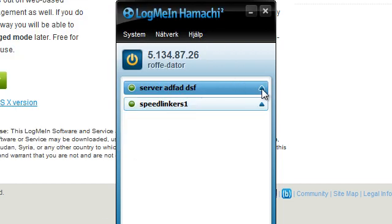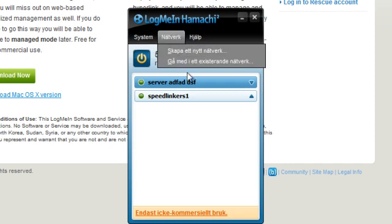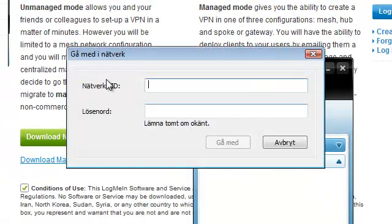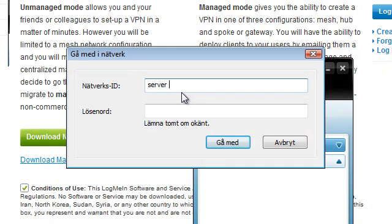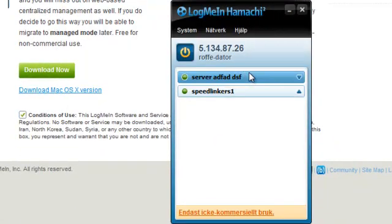Here's the server right now — no one is in it. For your friends to join, they can just go now if they already know how. They have to click "join a network" and type in the network ID — that was "server" whatever — and the password of course.